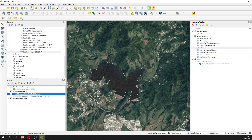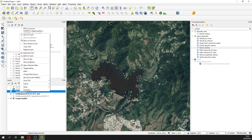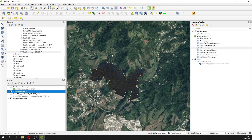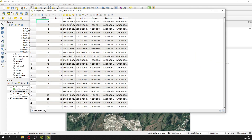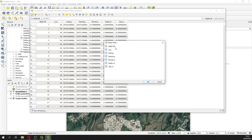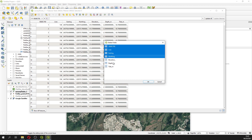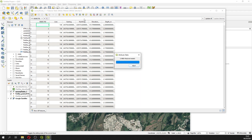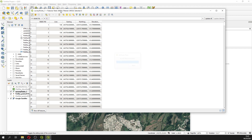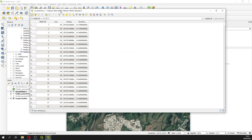Here we have the survey points one. Open the survey points one — we are only interested in the elevation field, but there is an underscore in the name, so we are going to create a new one. First, let's delete all the rows that we are not interested in. It will take some time because we are talking about a quarter of a million points.